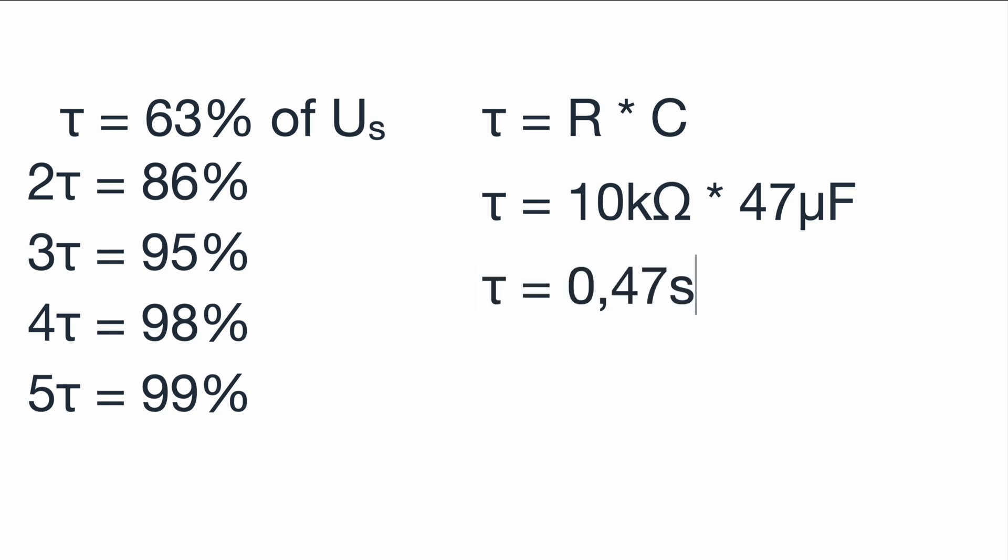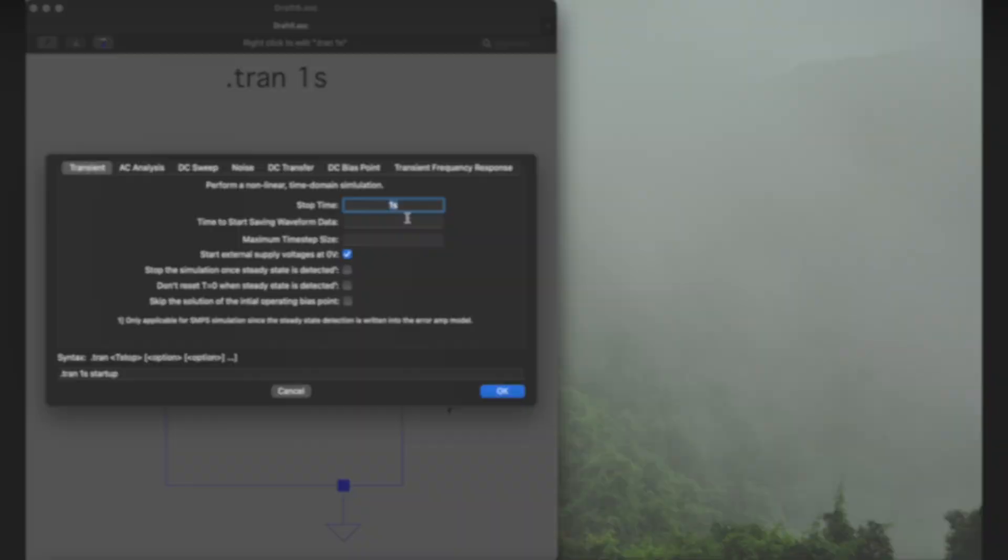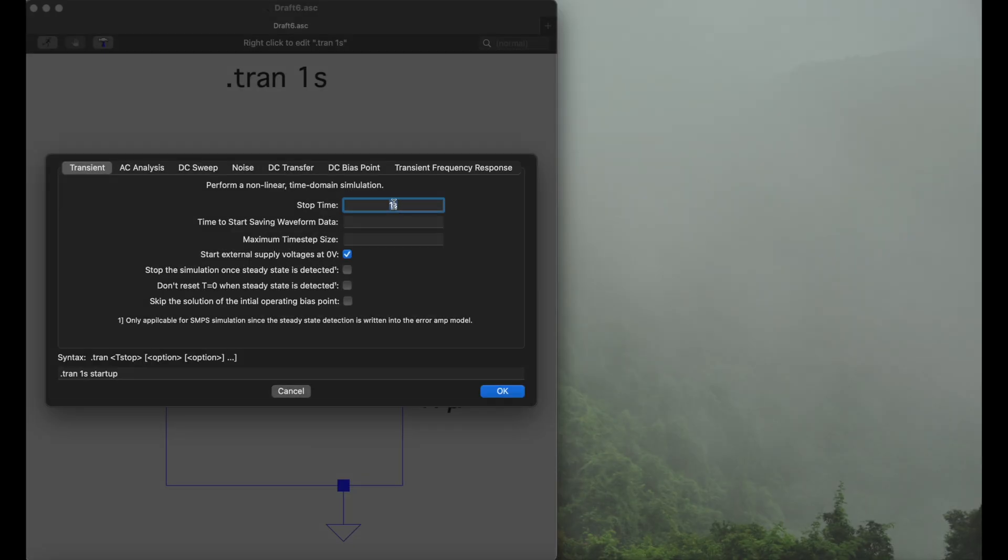Five times tau should then be around two and a half seconds, so that's what we are looking for as our simulation time. In case you would like to have a basic video about capacitors and charging time and so on, just let me know down in the comments and I will make sure to push out a video about it.